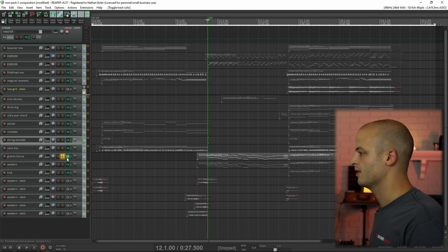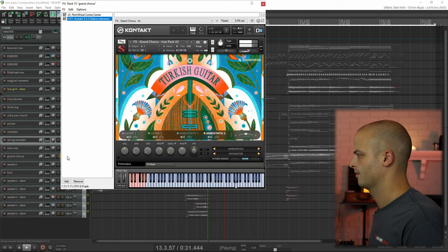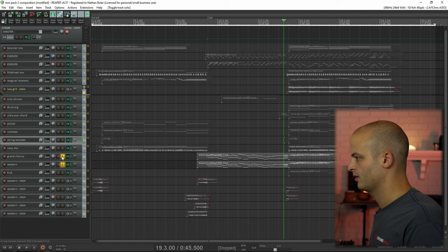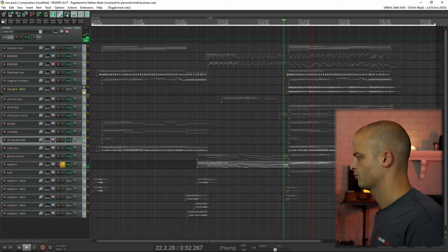The next track is called Grand Chorus and it plays in the B section. And then it's also playing the melody in the C section. These are playing the same thing, here is Western.